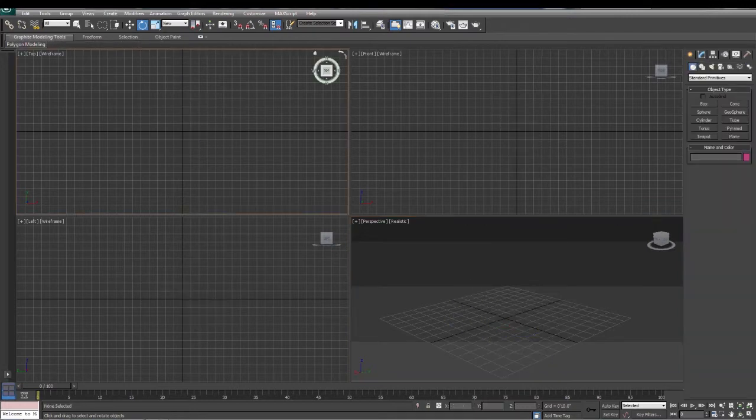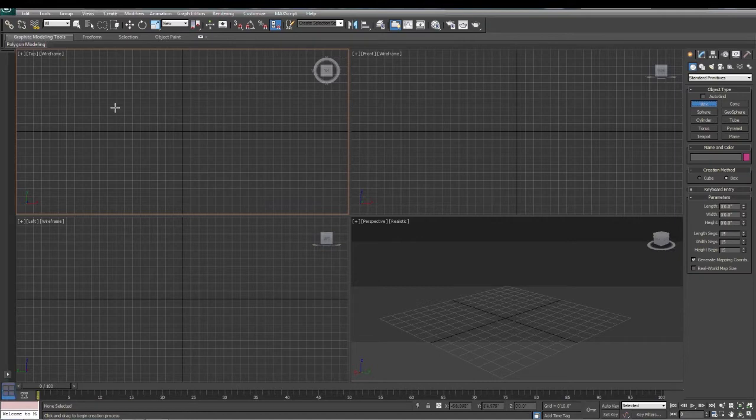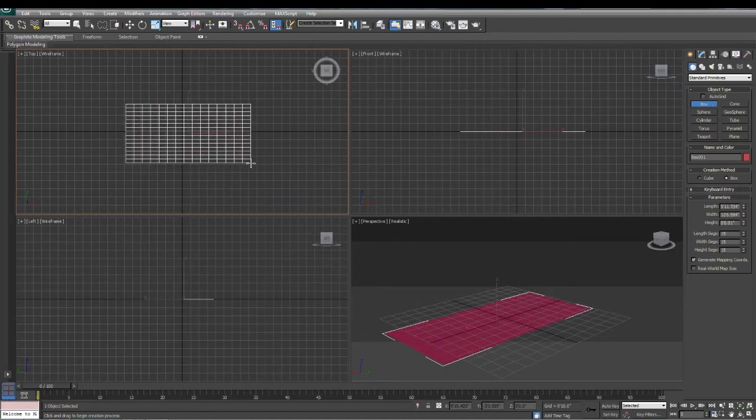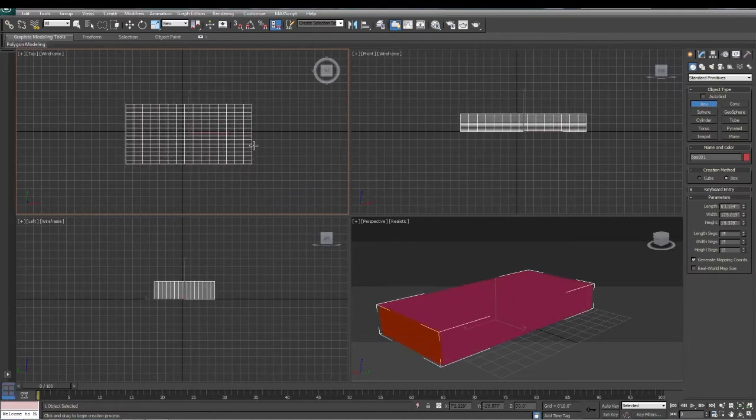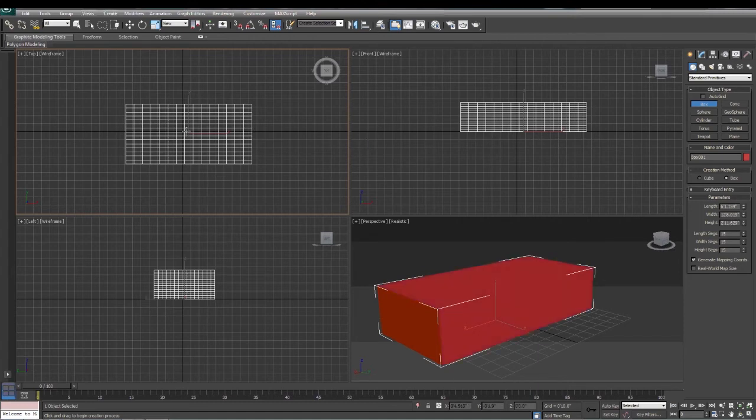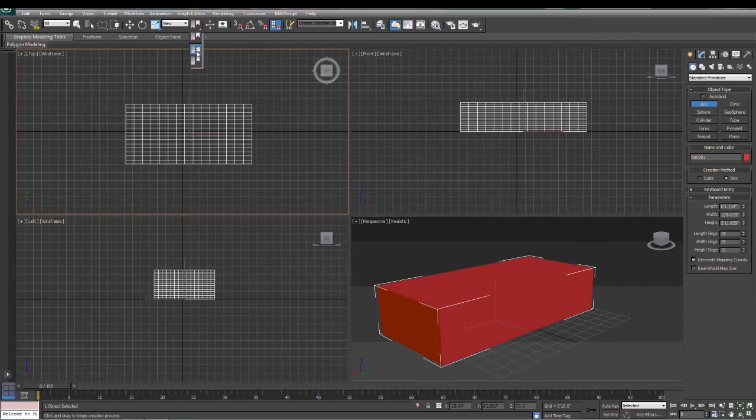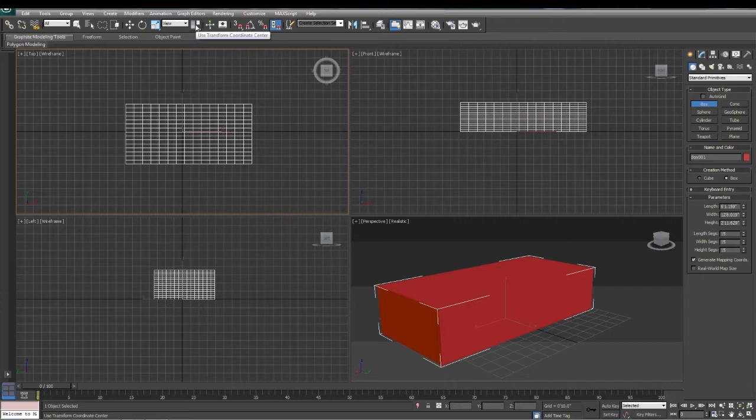One of the things that comes up a lot when actually rotating objects is where does it rotate from. When I draw an object, it's going to set the center of the object automatically. In this tool right here, use pivot point center. We can actually use selection center, or we can use this transform coordinate center.